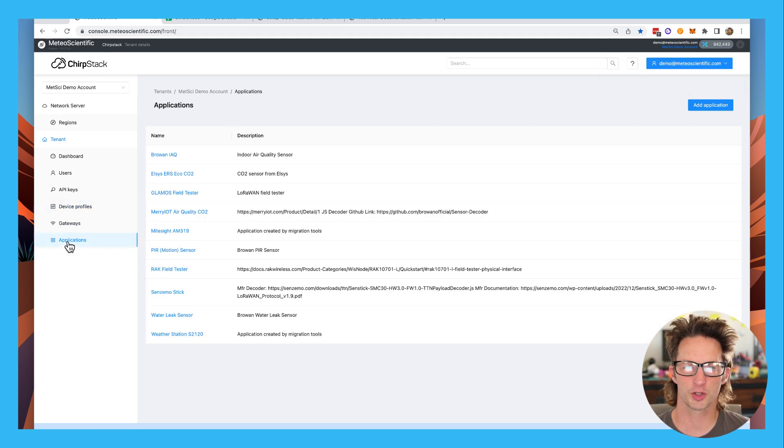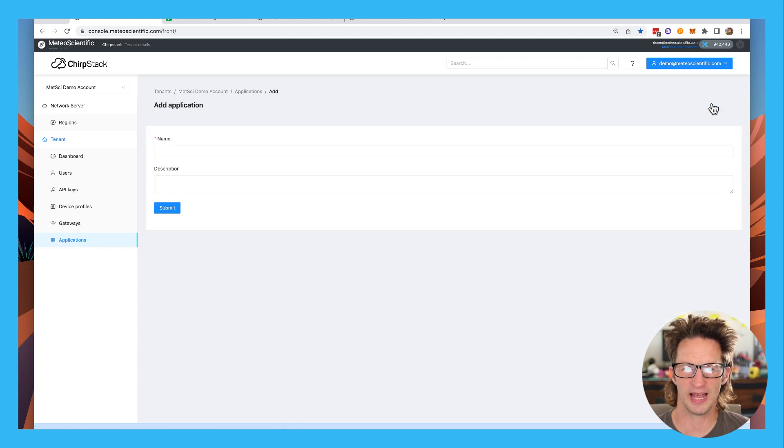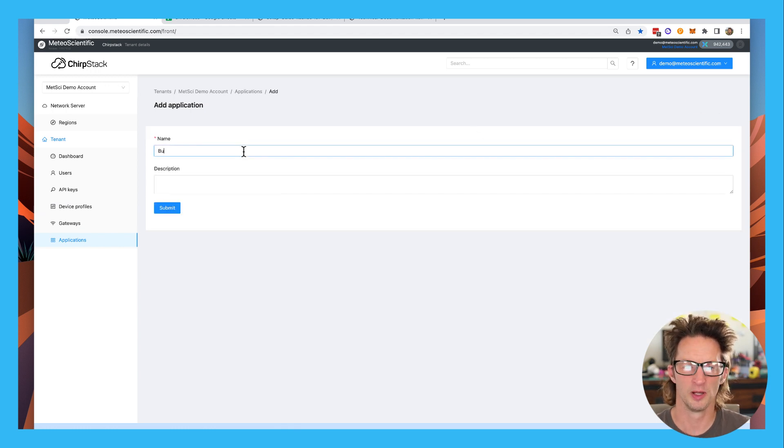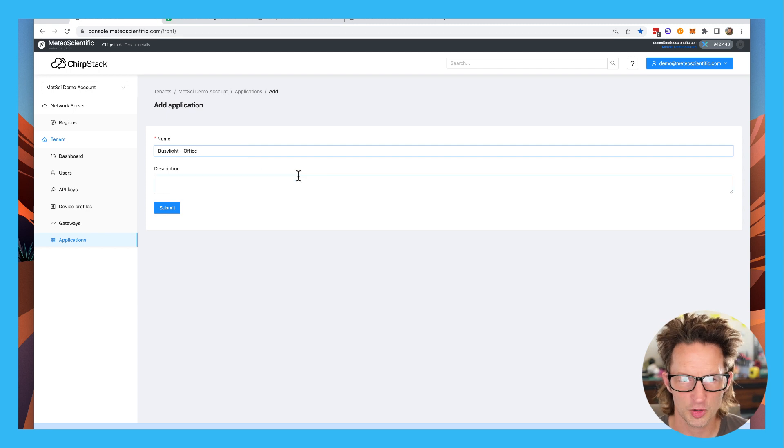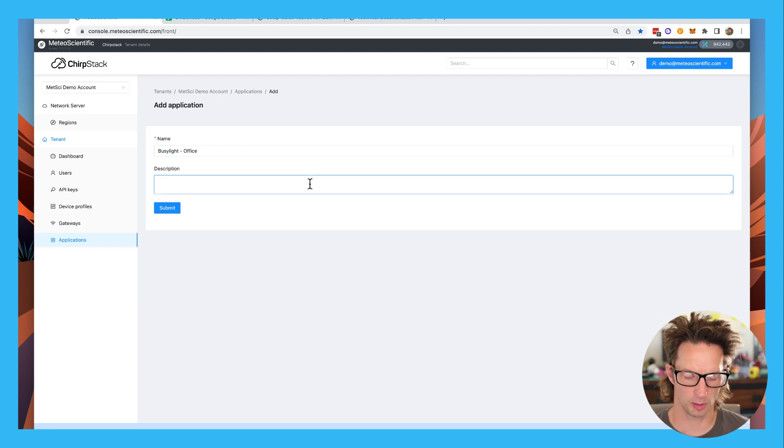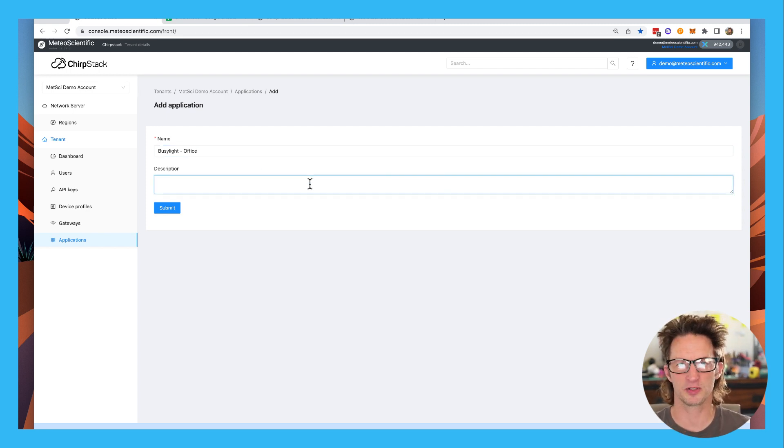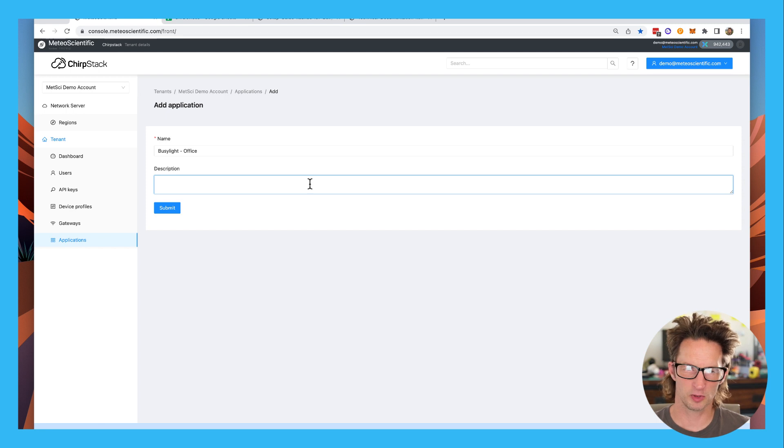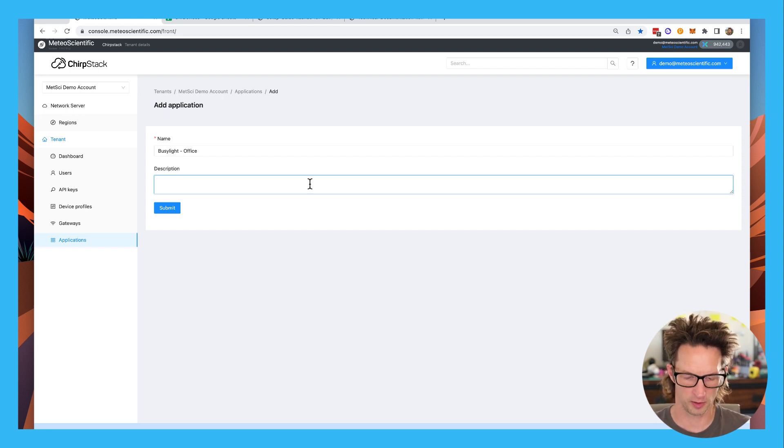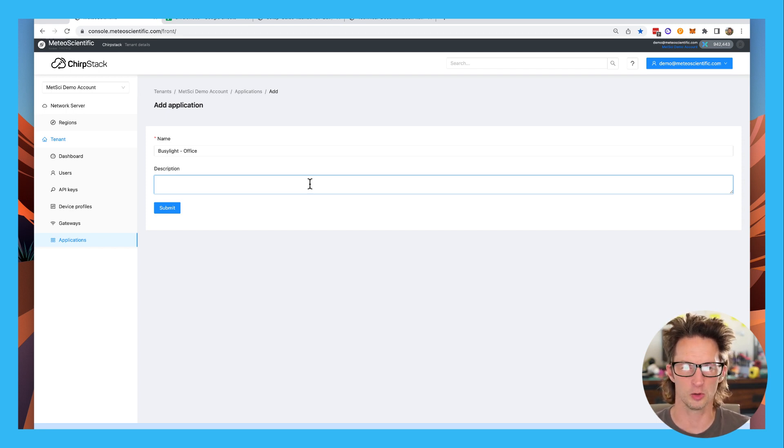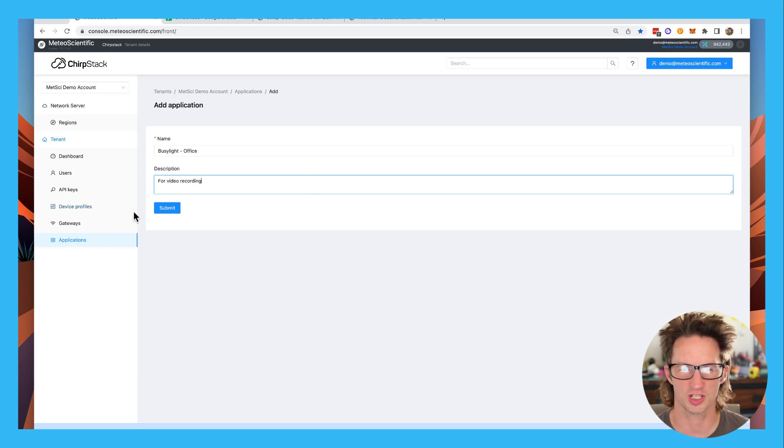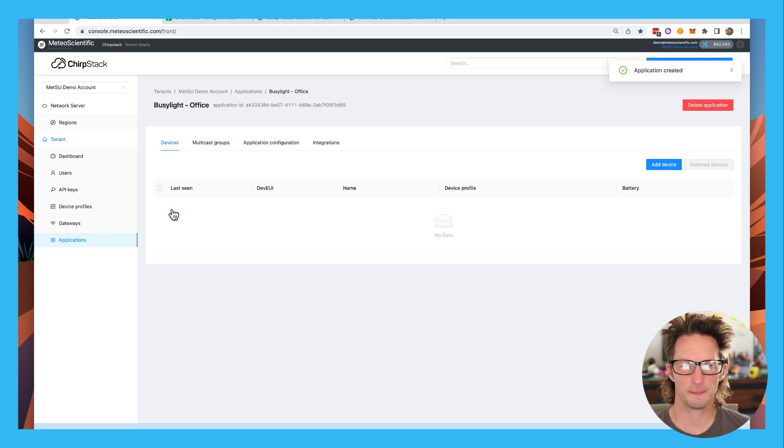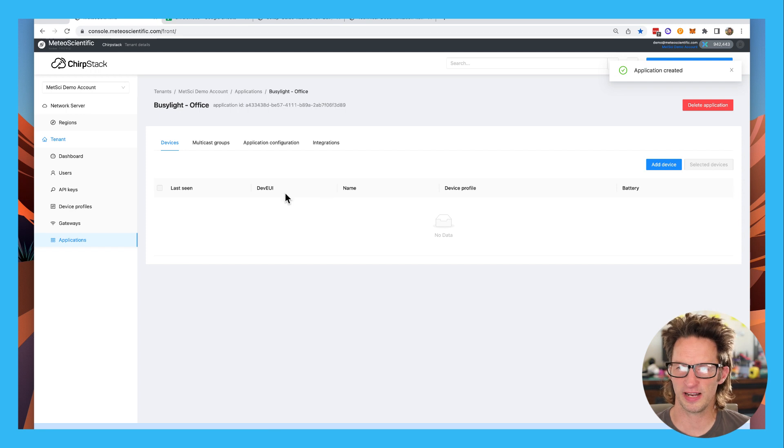Let's cruise down to applications. We'll add an application. I'm going to call this one busy light office. I'll set this thing up so that it's mounted and making sure that whenever someone is thinking about coming to my door, they know whether or not I'm recording video or not. So for video recording, you can use this for whatever you want. This is just a super easy one. I'll hit submit. And now we've got an application.